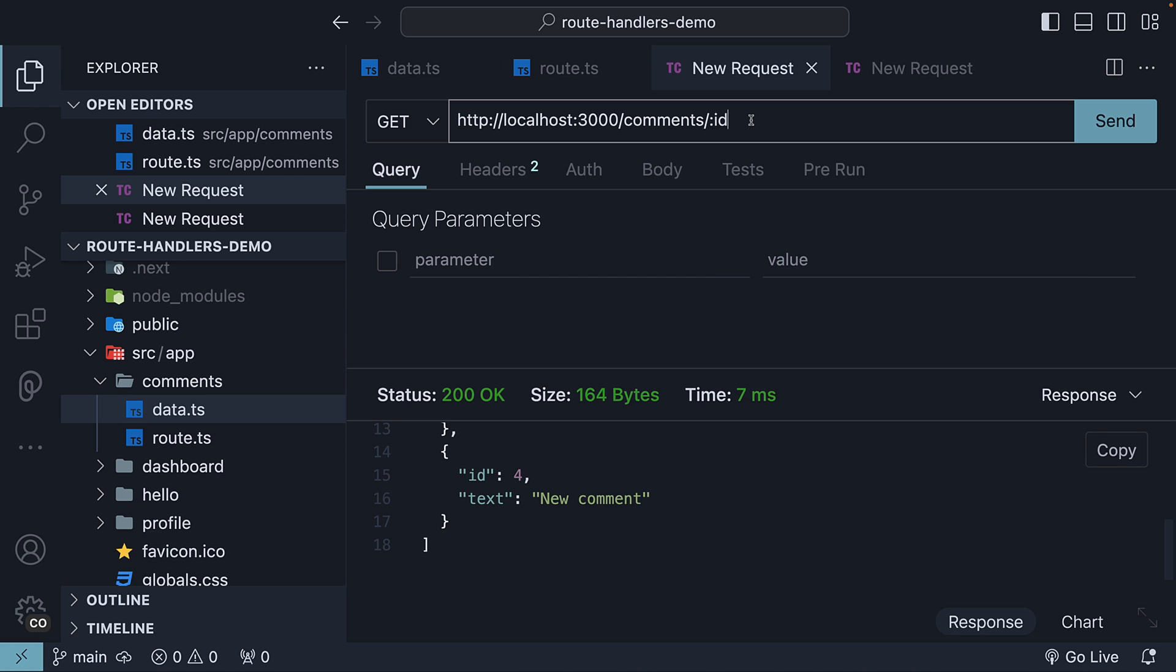Alright, so we need to create a route handler for slash comments slash ID. Let me tell you that dynamic route handlers work similar to dynamic page routes.